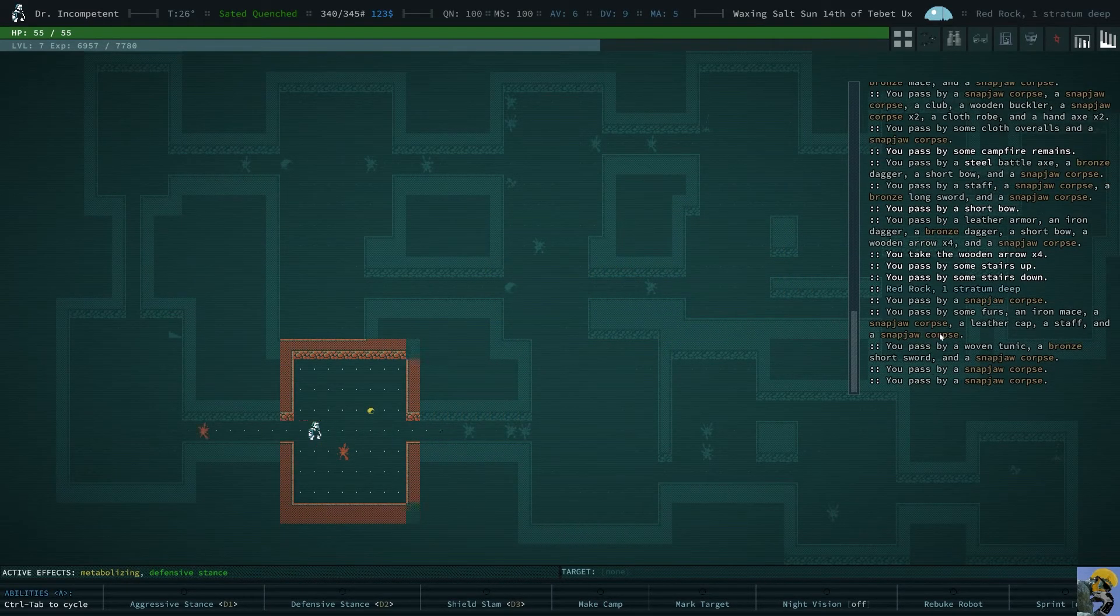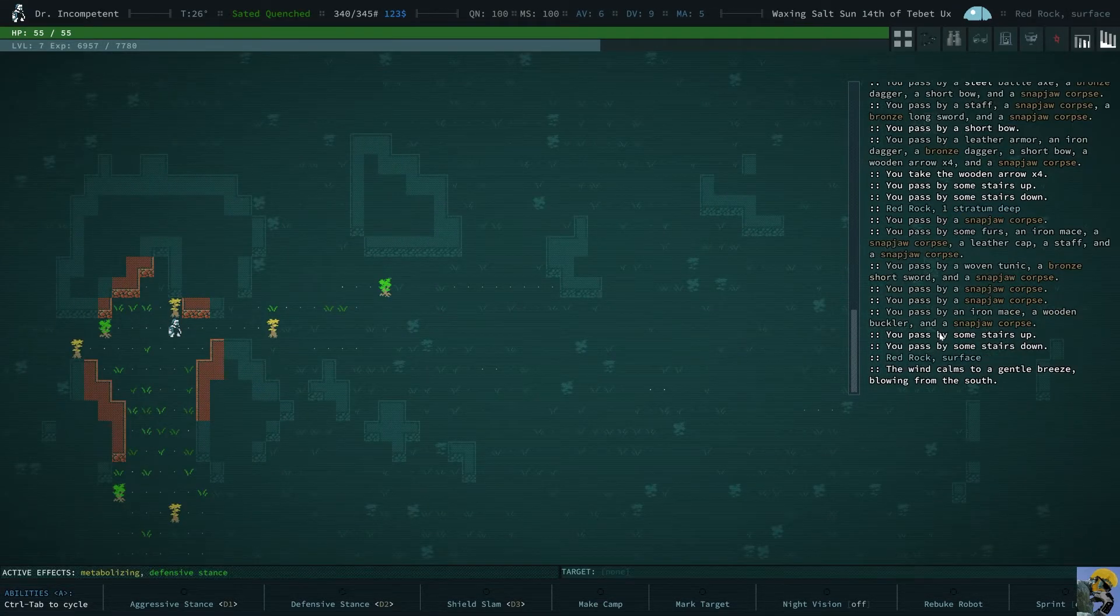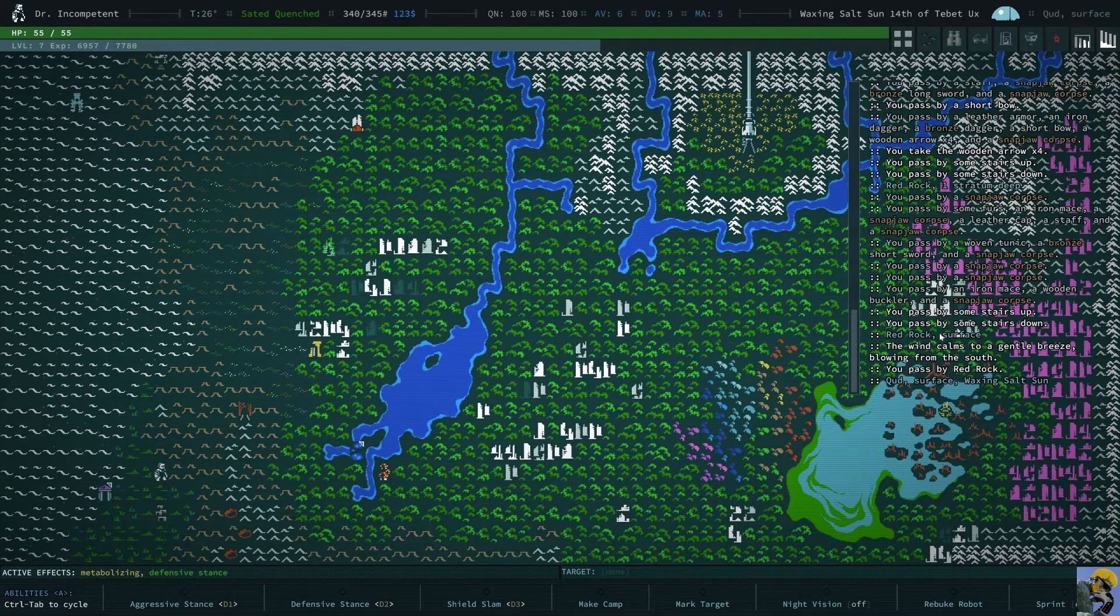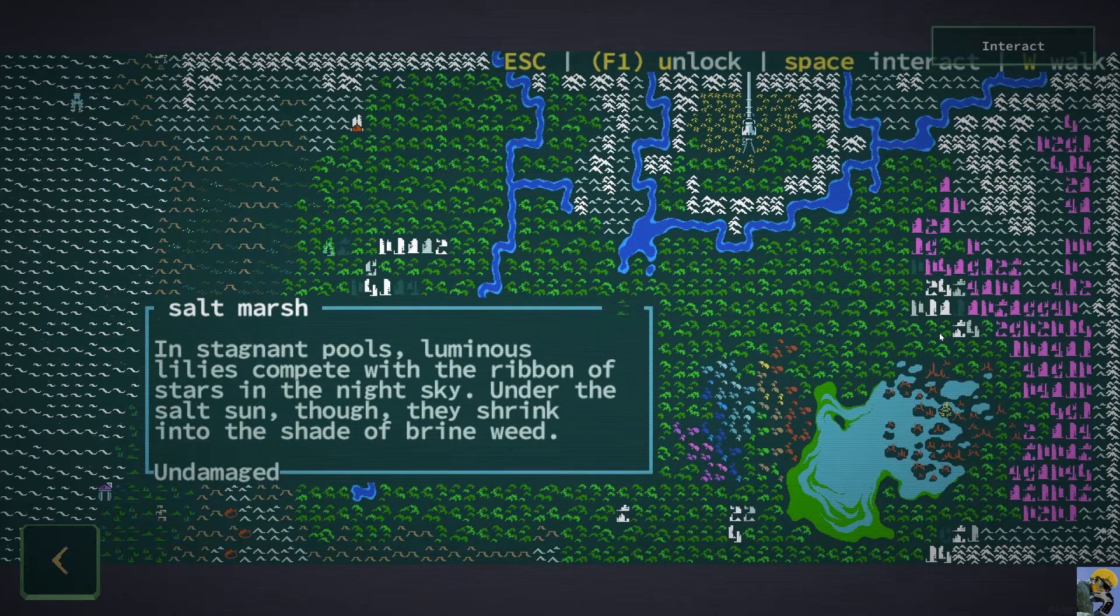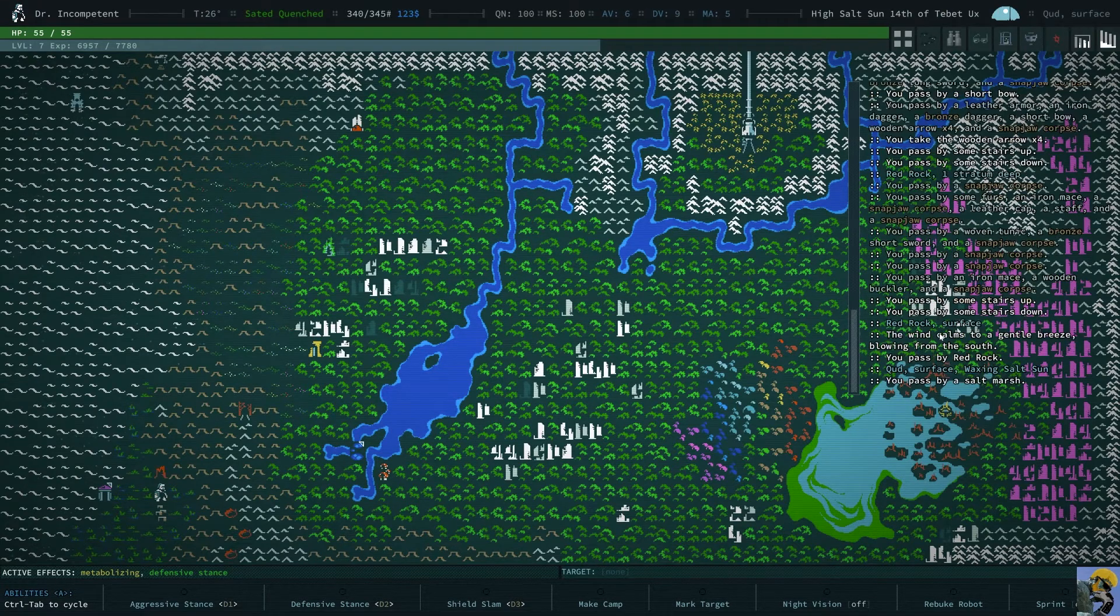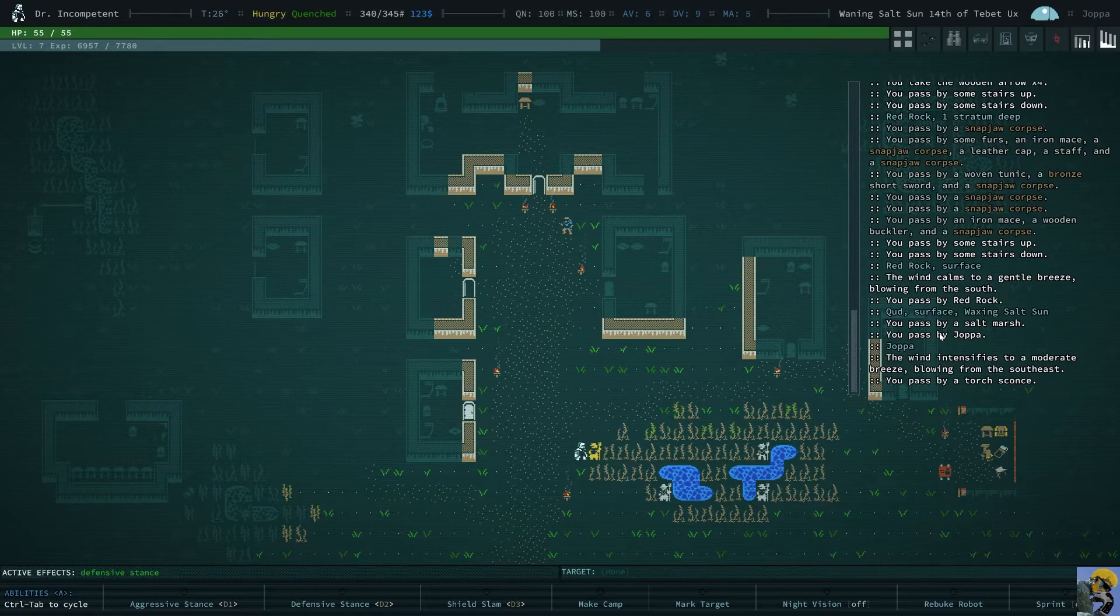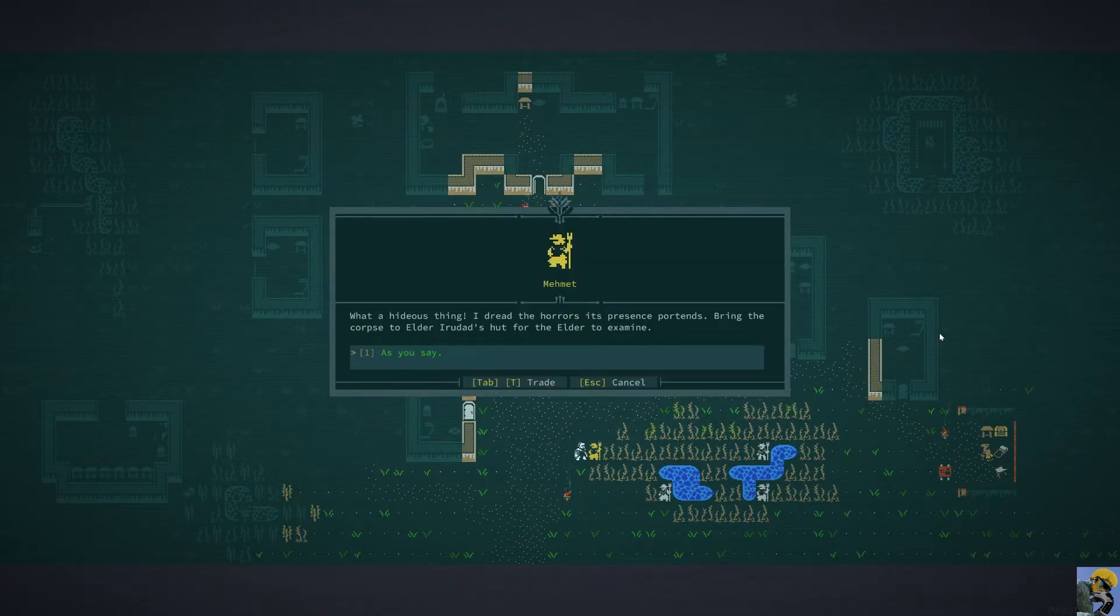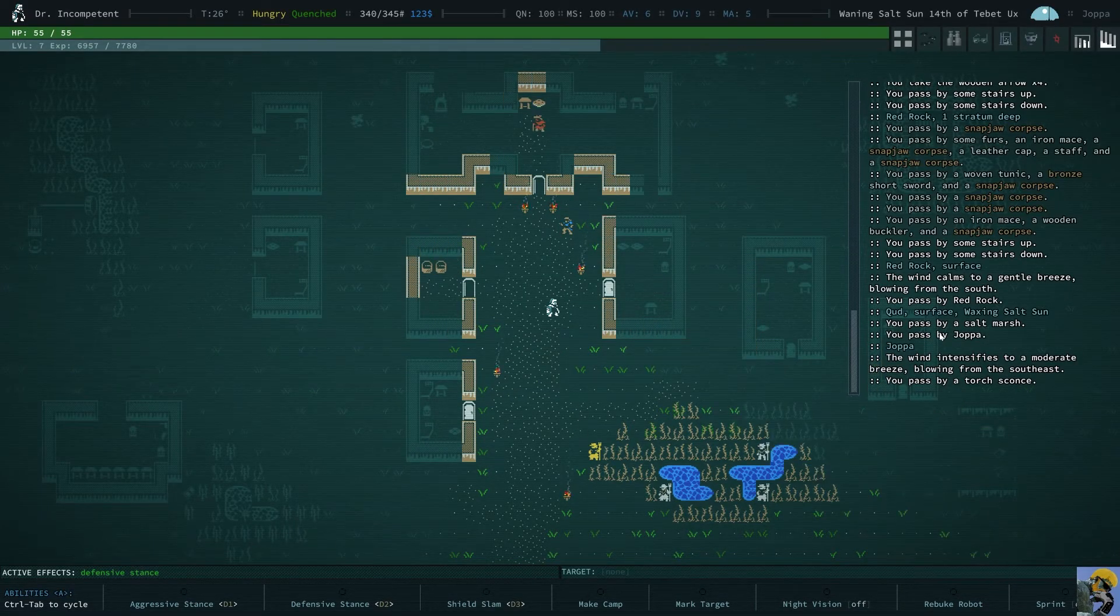I mean all in all very successful like we're almost level eight. Oh look. We can see Tarkomish because of the lore that we got. And here we are. Back in Joppa. Dude. I found bits of gnawed water vine and I slew a white spiderling. I carry its corpse with me. What a hideous thing.